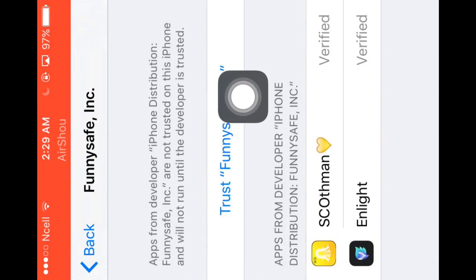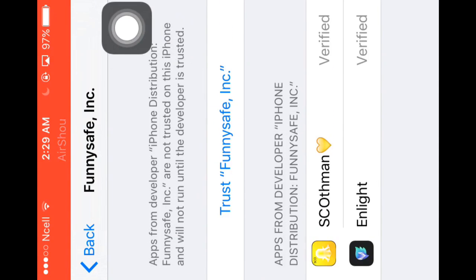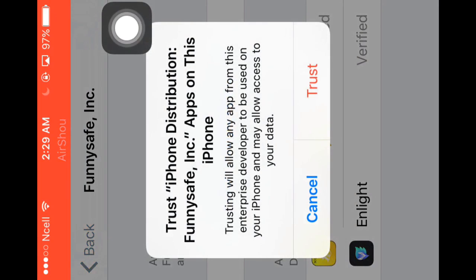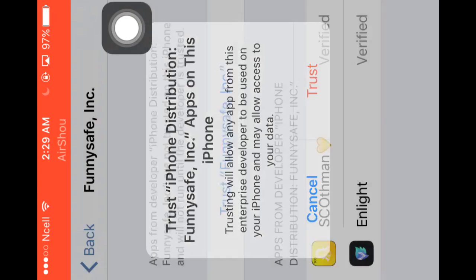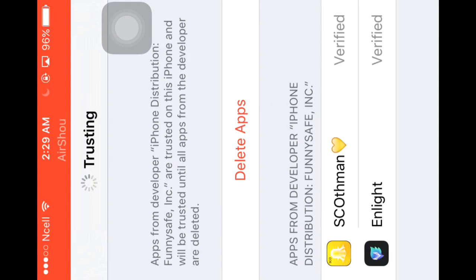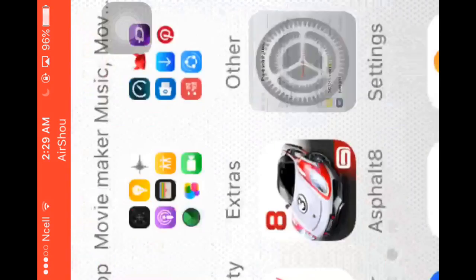'Trust Funnyshape.' I'm going to trust this. Click on 'Trust.' Okay, the apps are now verified. Now you can easily open them.